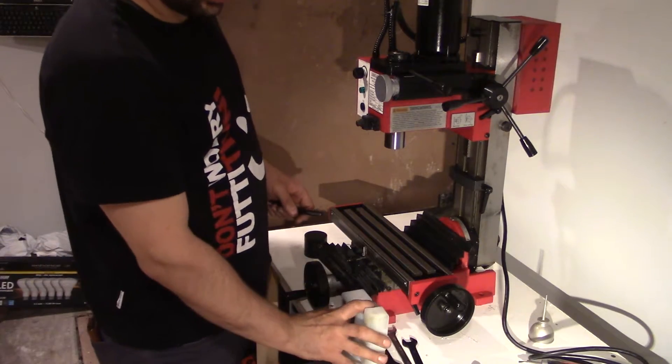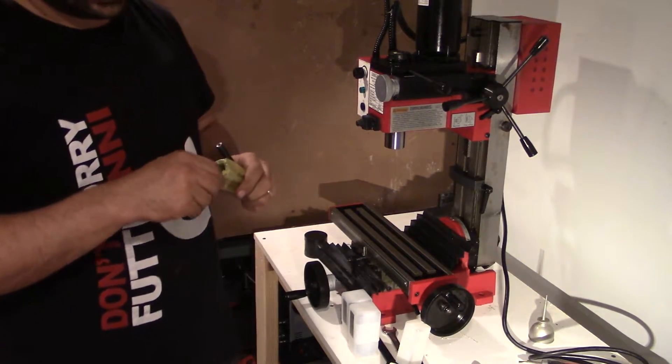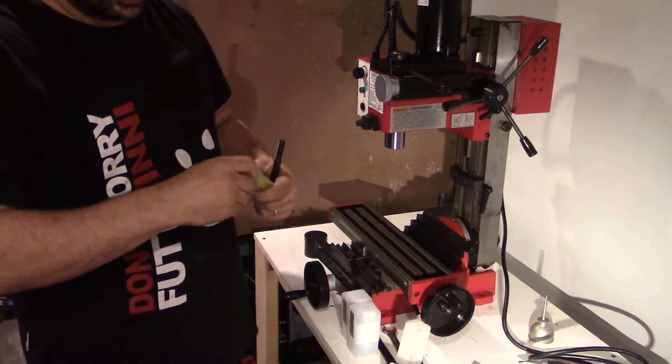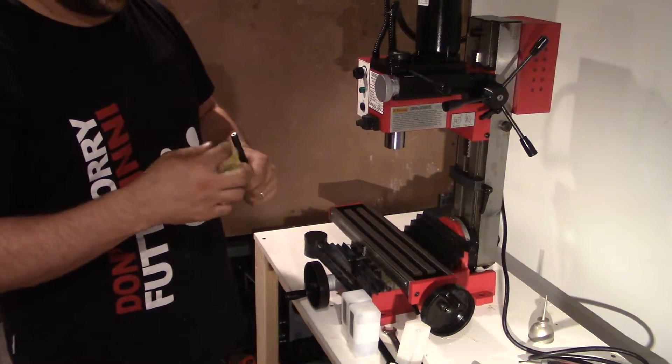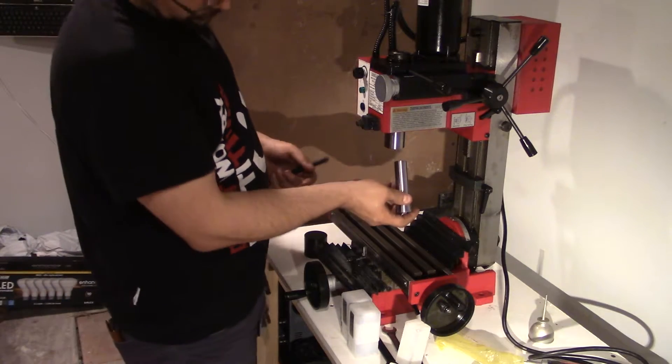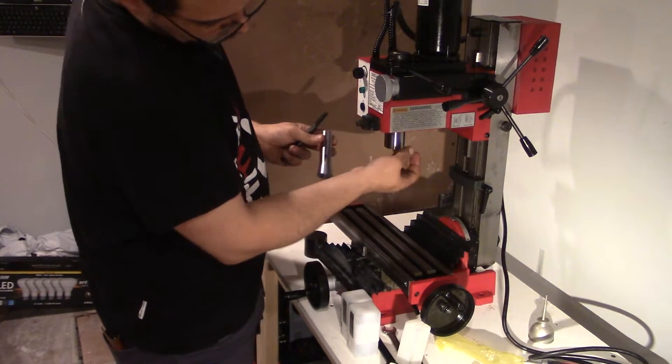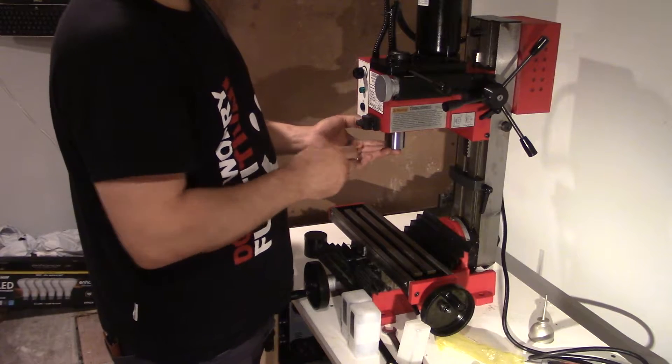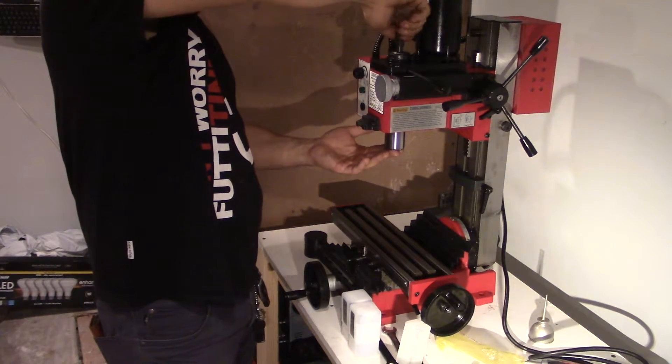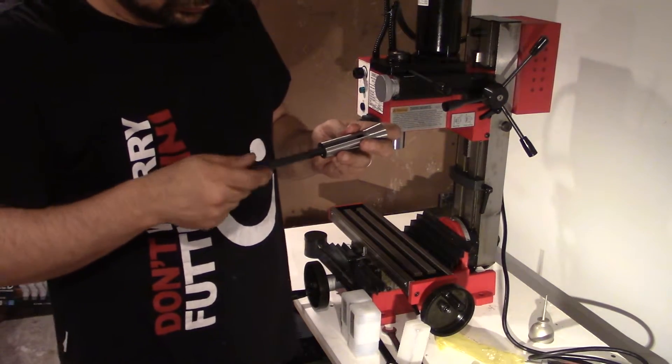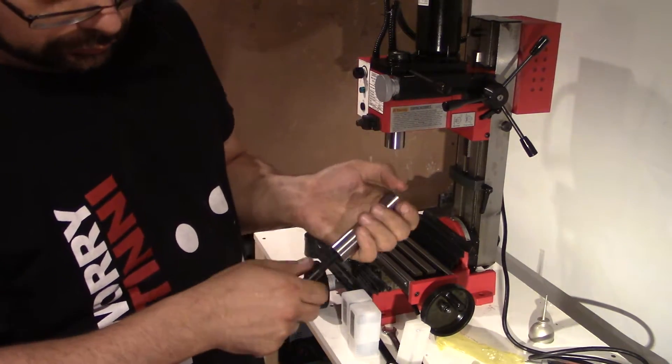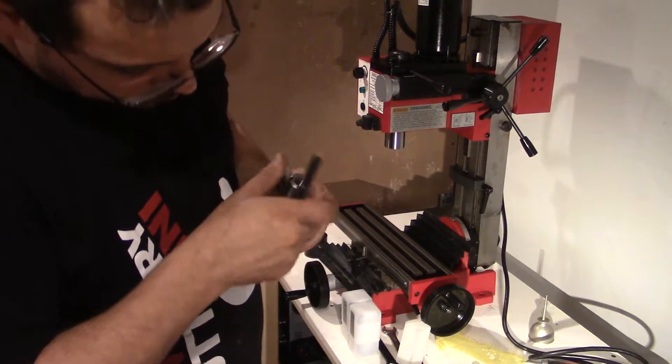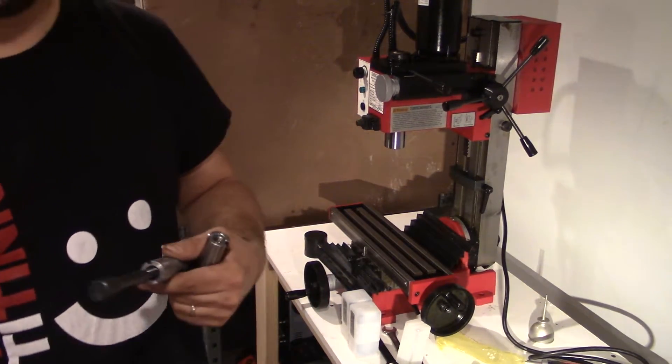So I did buy some tools for this thing. This is an R8 collet that's got a three quarter inch bore in it. Oh, there's the first project.